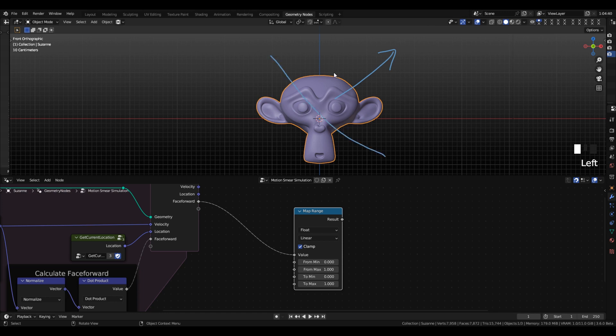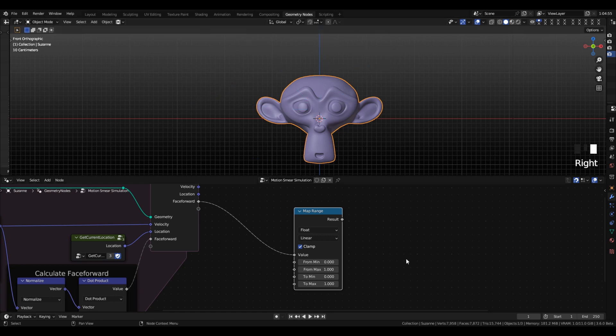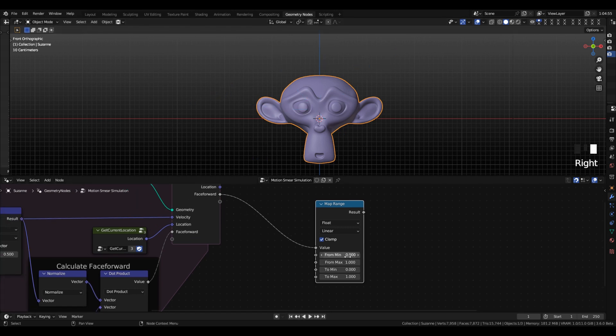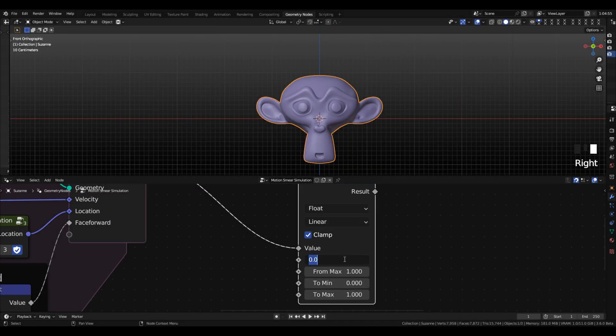and then anything aligned with it will be plus 1, opposite alignment will be minus 1, 90 degrees is 0, and these numbers will vary smoothly between negative 1 and 1.